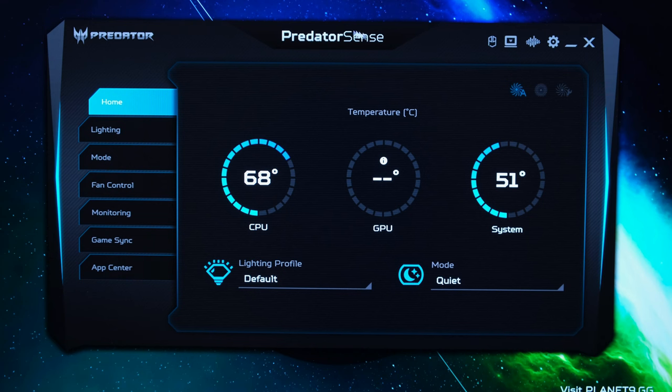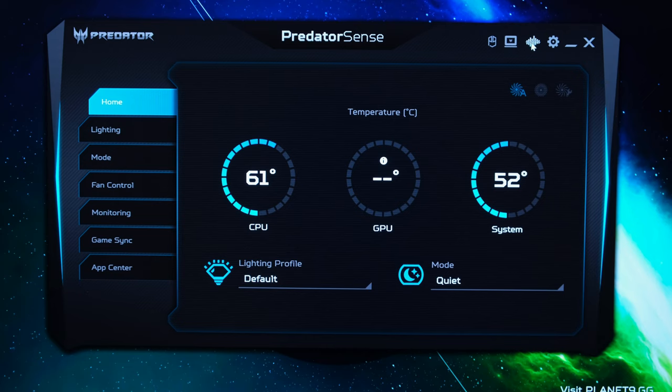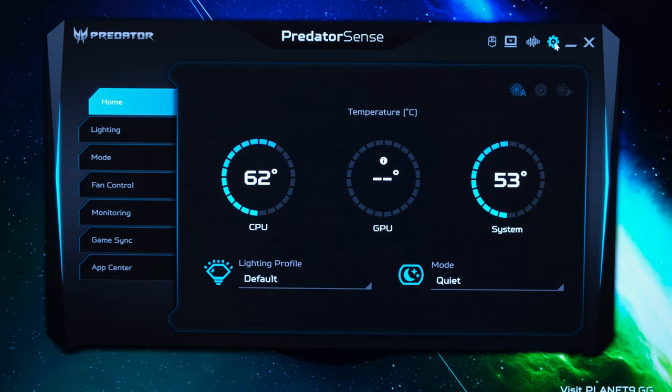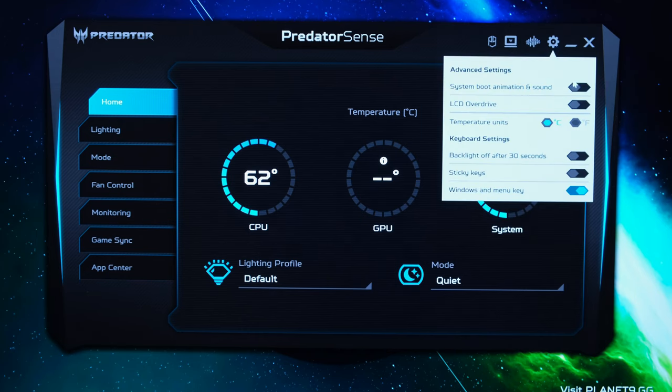Now moving swiftly on to the Predator Sense program you'll see at the top right hand side a little audio waveform. We'll jump into this in a little bit more but I choose the music preset. Now if you go on the settings code you want to disable the system boot animation and sound at least in my opinion and you want to enable the LCD overdrive.